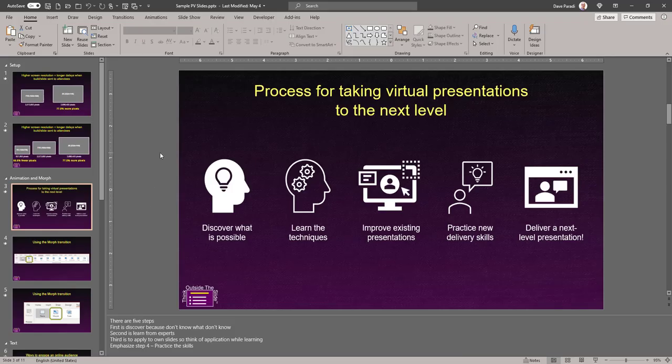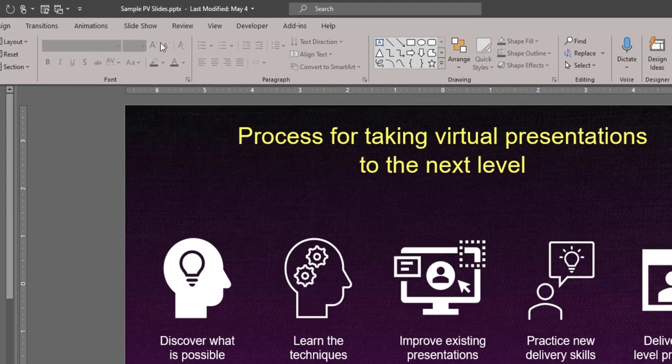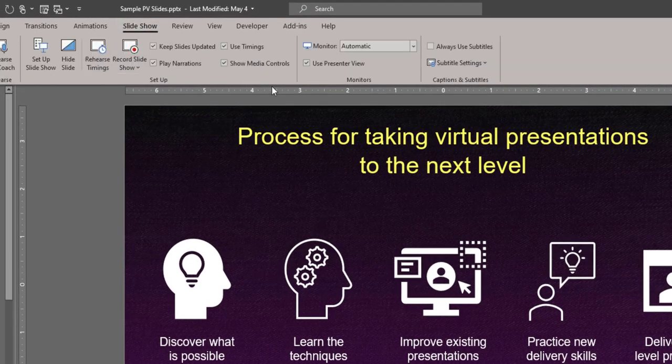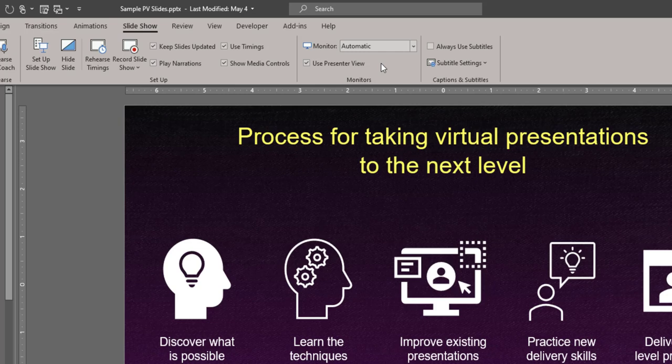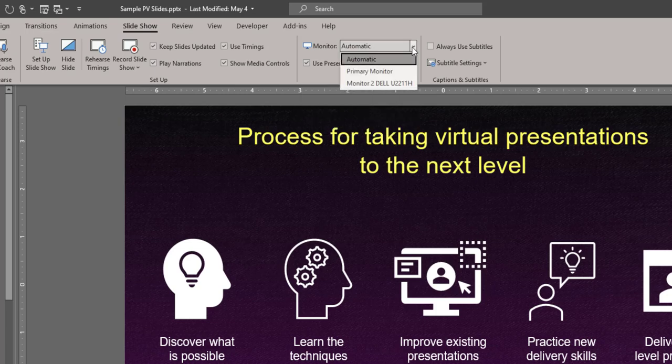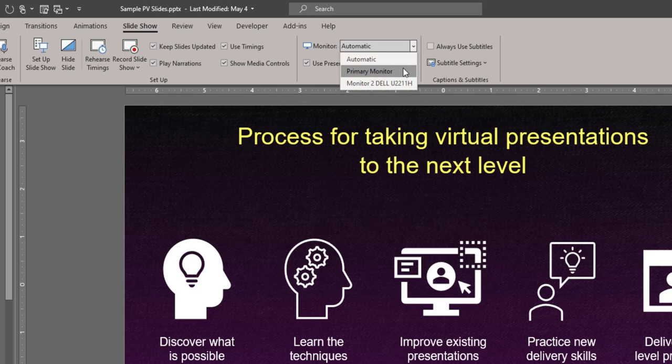The solution in PowerPoint is to go to the Slideshow ribbon. In this section here for monitors, this is setting which monitor the Slideshow shows up, not which monitor Presenter View shows up. So if it's set to automatic or it's set to maybe primary monitor and your external screen is your primary monitor, then that's why the slides are showing up over there.